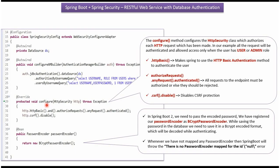Here you can see configure method which accepts HTTP security. This method is used to configure HTTP security class which authorizes all the HTTP incoming requests. In this example, all the incoming HTTP requests will be authenticated and allowed to access the REST API endpoint if user has user or admin role.